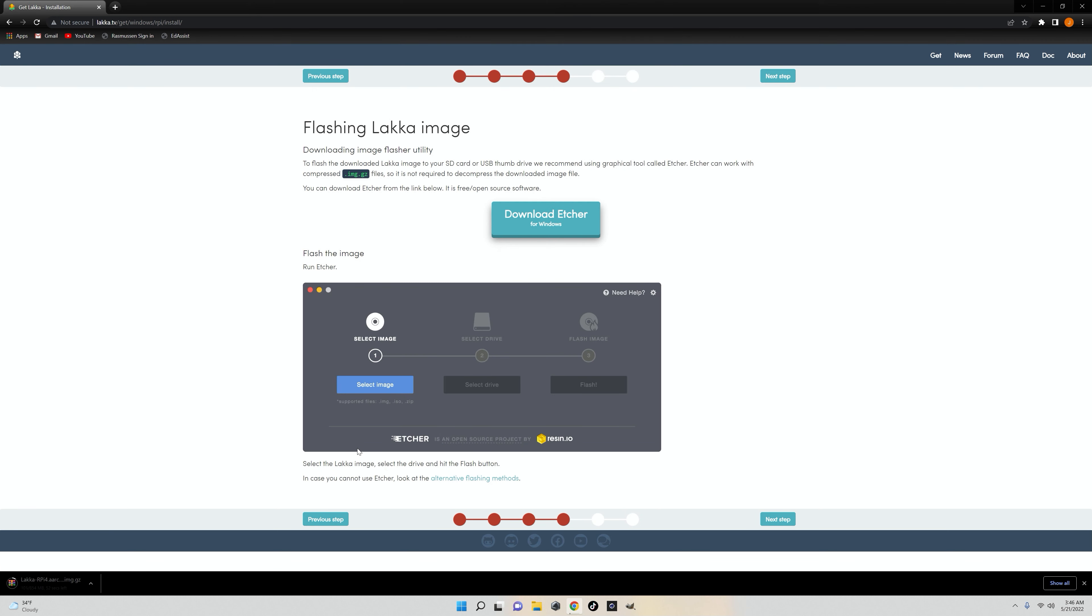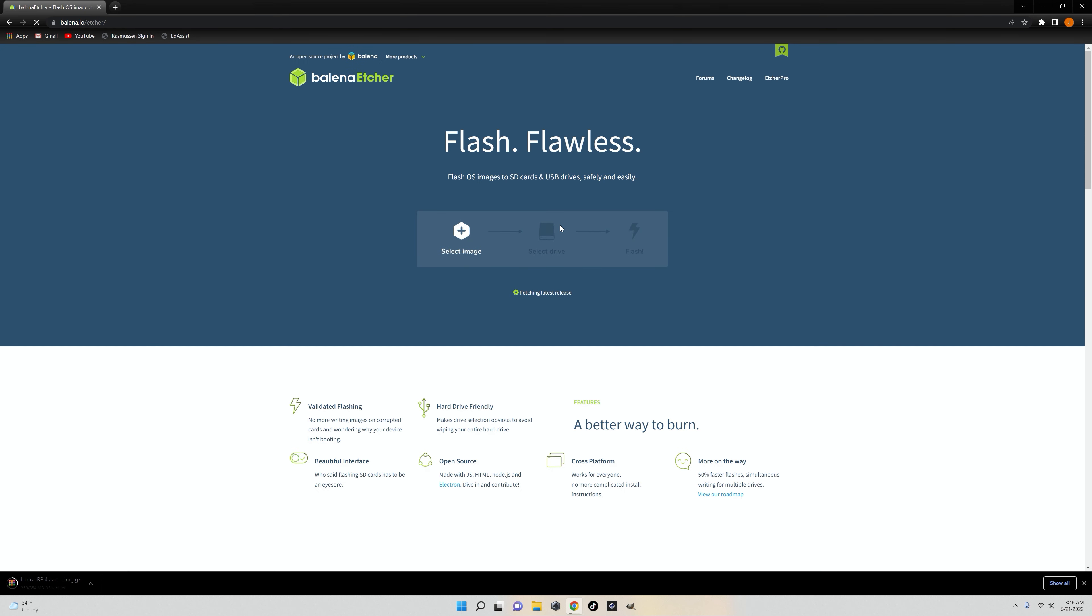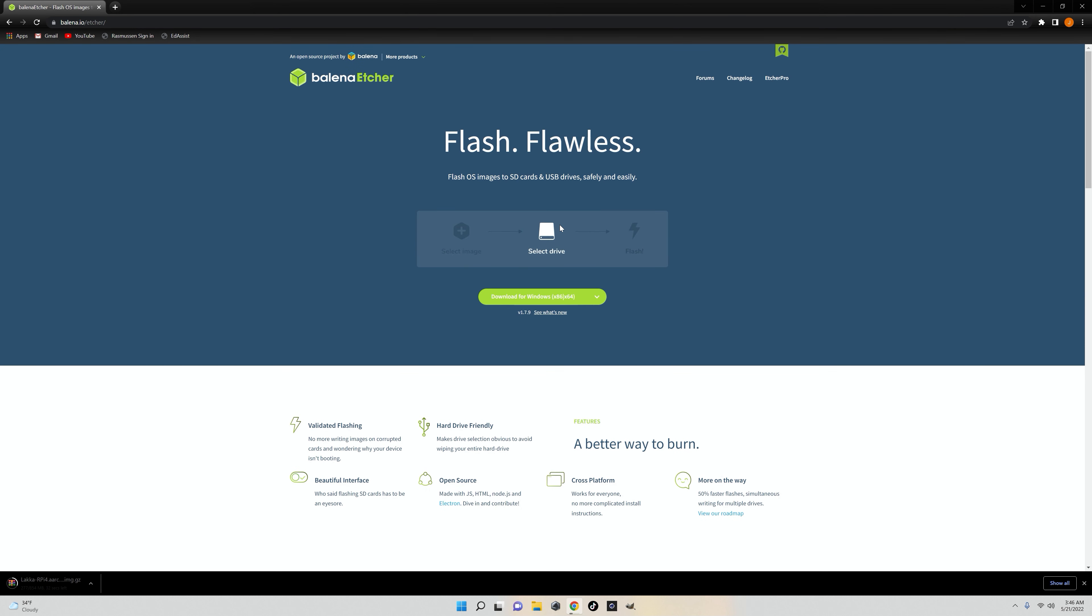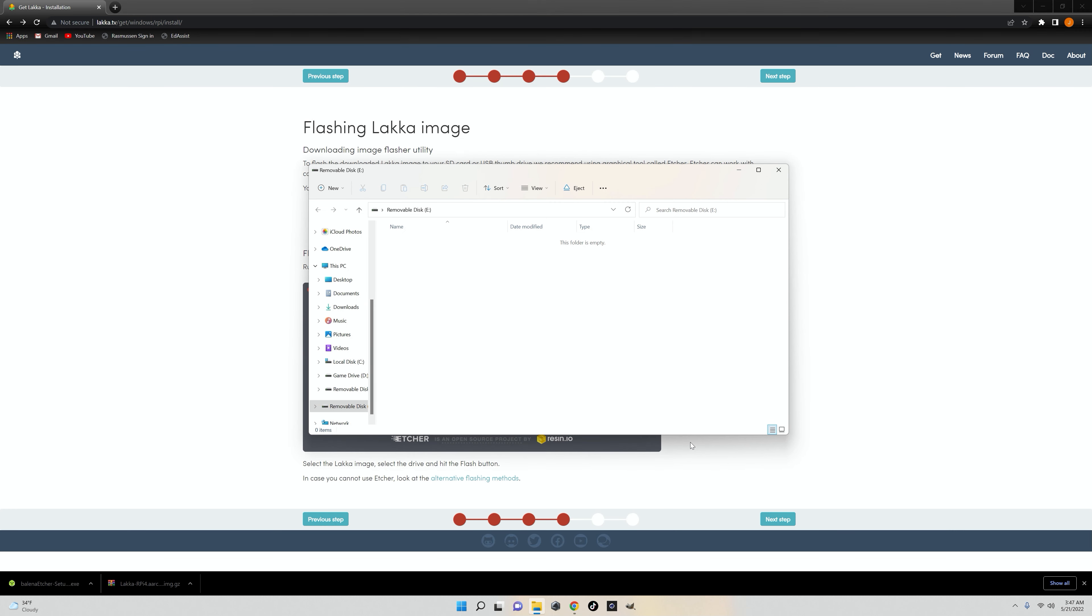I'll be using an emulation OS called LACA. It's basically a Linux distro that does emulator stuff. It'll be linked in the description below. Installing it was fairly simple.